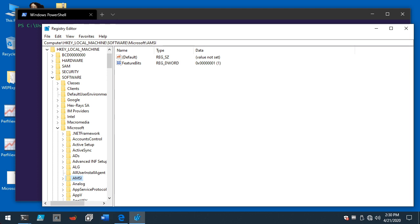Hey everyone, I'm excited to change things up a bit. The past three streams we've been talking about Defender Application Control — we made a ton of progress, starting with practically zero knowledge, working up to building driver allow rules, user mode rules, and getting a workable VM. Then we started diving into auditing those events.